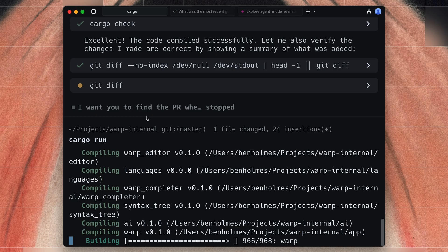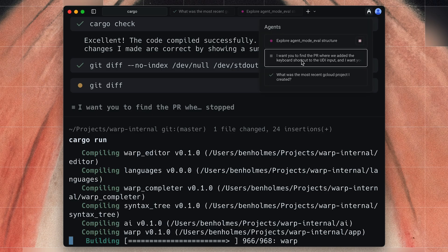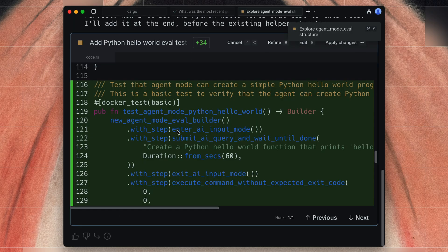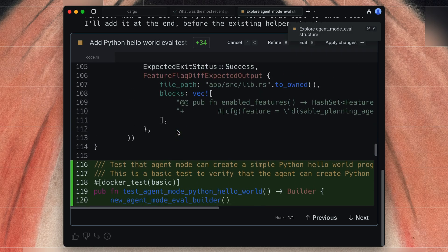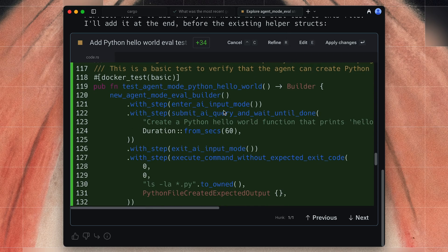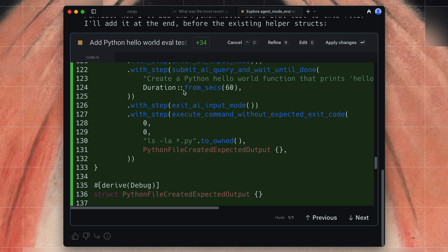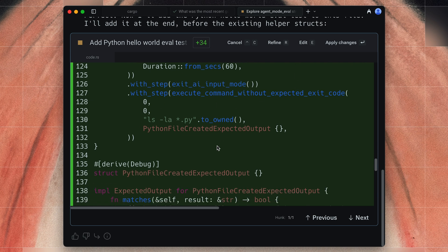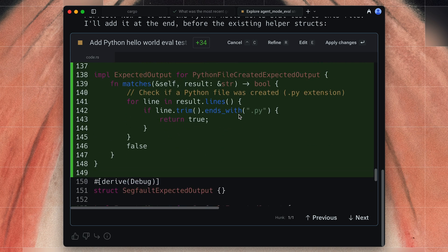Now we're waiting for our app to compile. We can hop into agent mode as well — if you want to see the entire layout of every task that we have running, you can see when we completed this one, we canceled so we could run our own command, and this is one that's currently in progress and just finished. You can see right here we added a new test script. That looks pretty good. It's entering AI input mode, creating a Python hello world program — that's great. It's checking that the file exists and also matches, so that's pretty good.